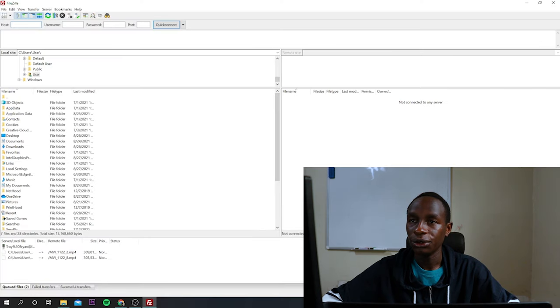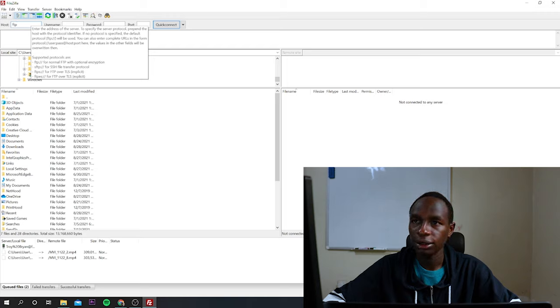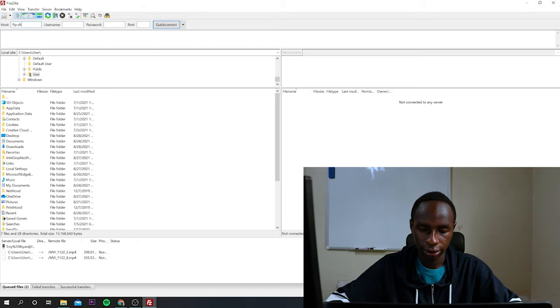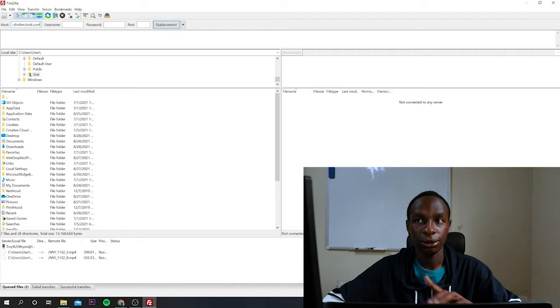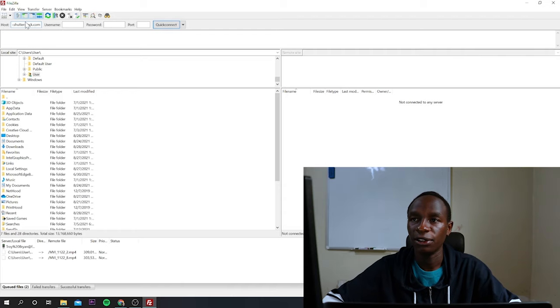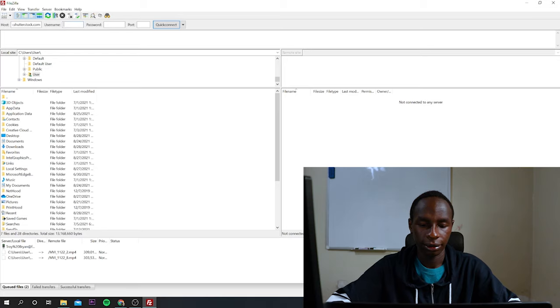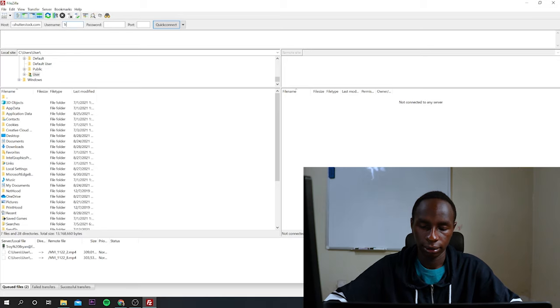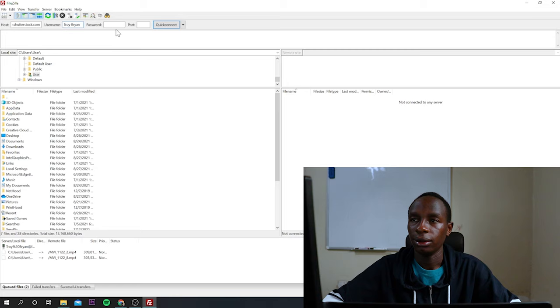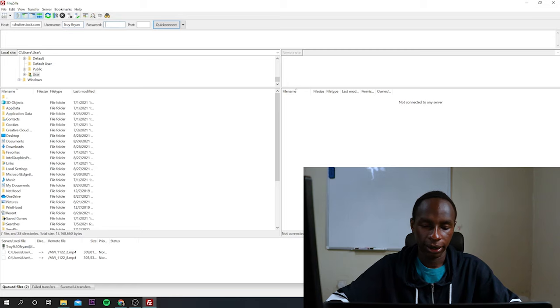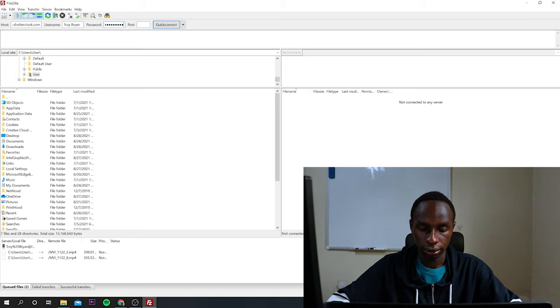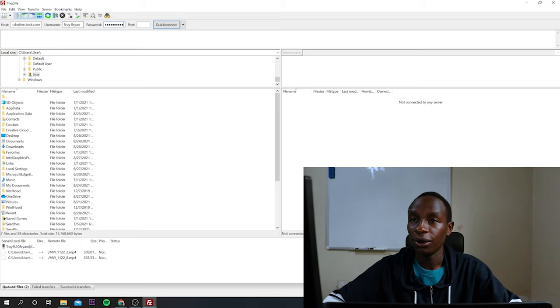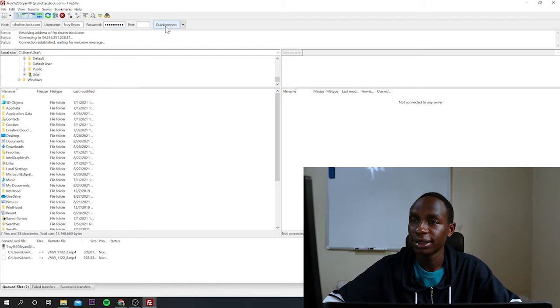And I need to type the host. So I'll just type ftp.shutterstock.com. If you are using Adobe Stock, you may also just type it right there. And also I'll enter my username and also my password. Once you have entered the host, username and password, you just click on Quick Connect.